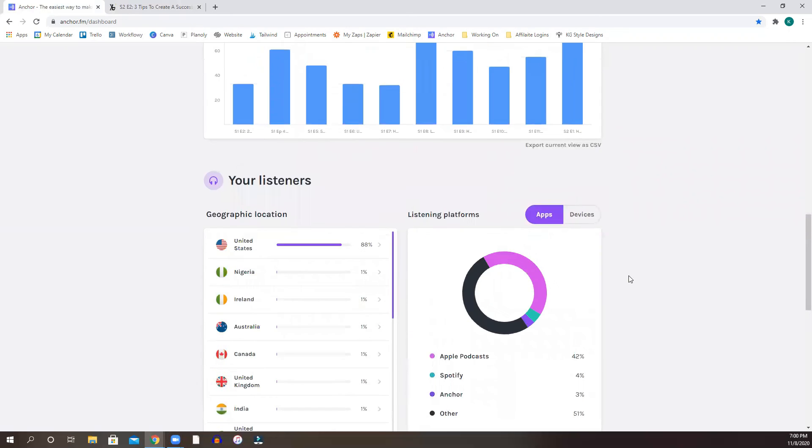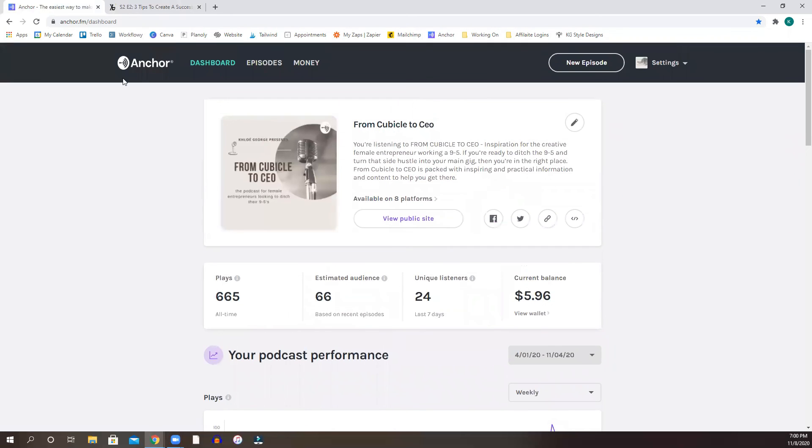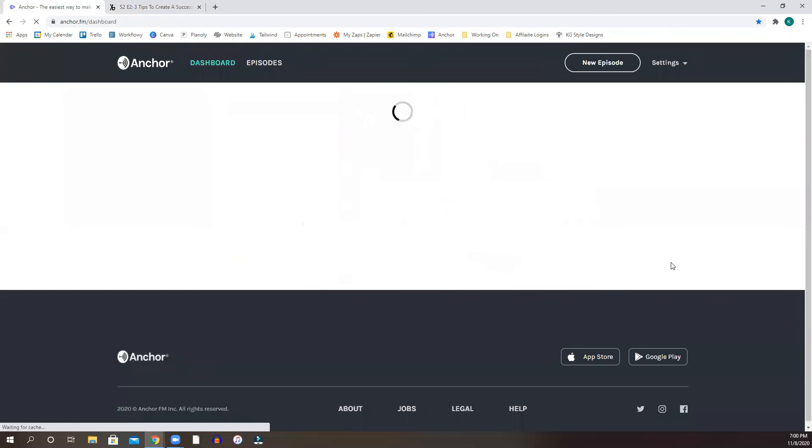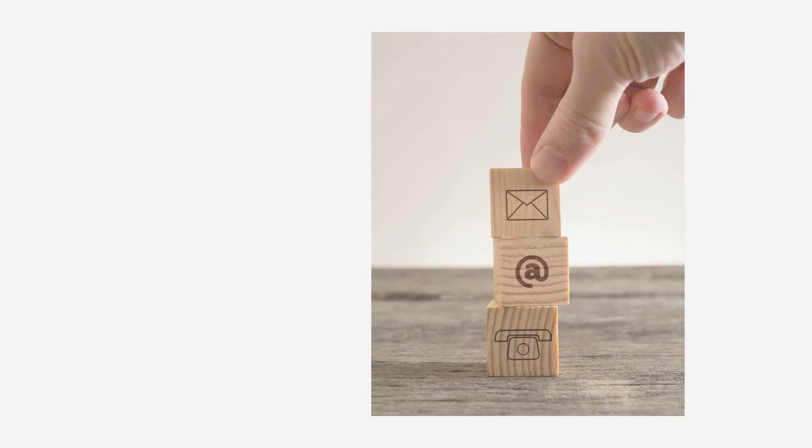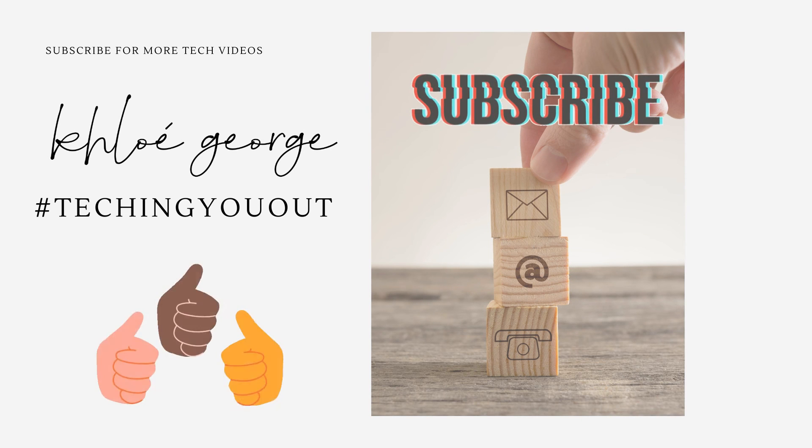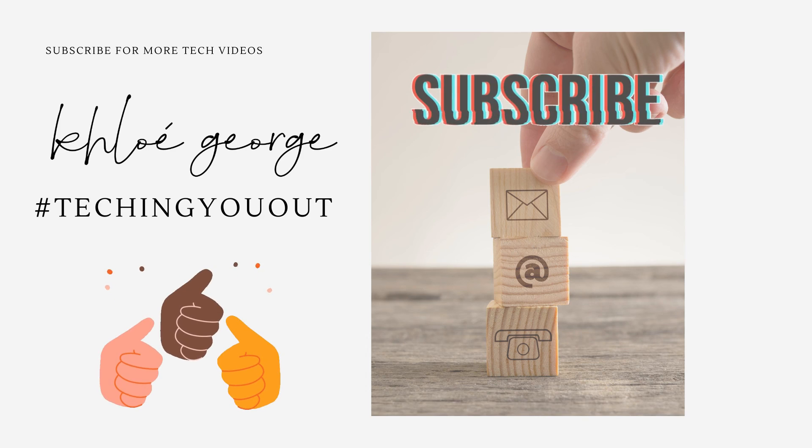So that's anchor in a nutshell. That is how to create your podcast using anchor. For more tech videos and to check out the series, make sure you subscribe, hit that notification bell and share with your friends.